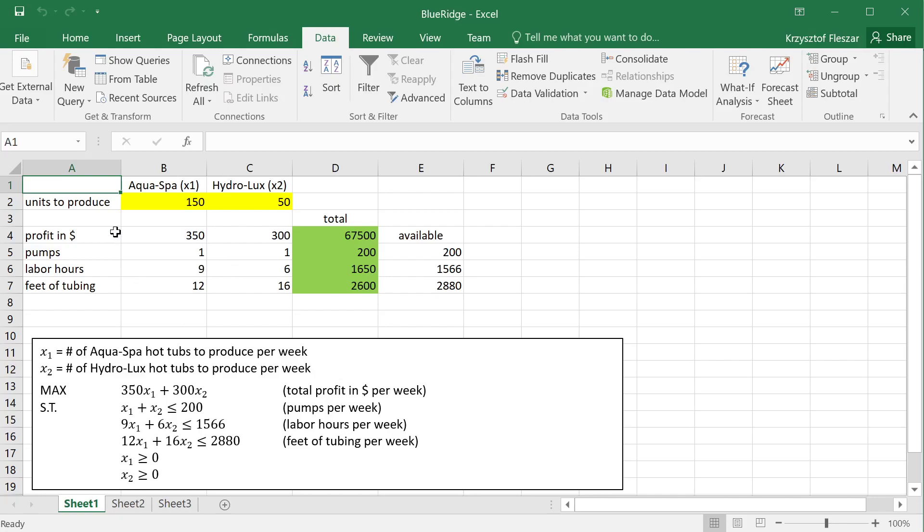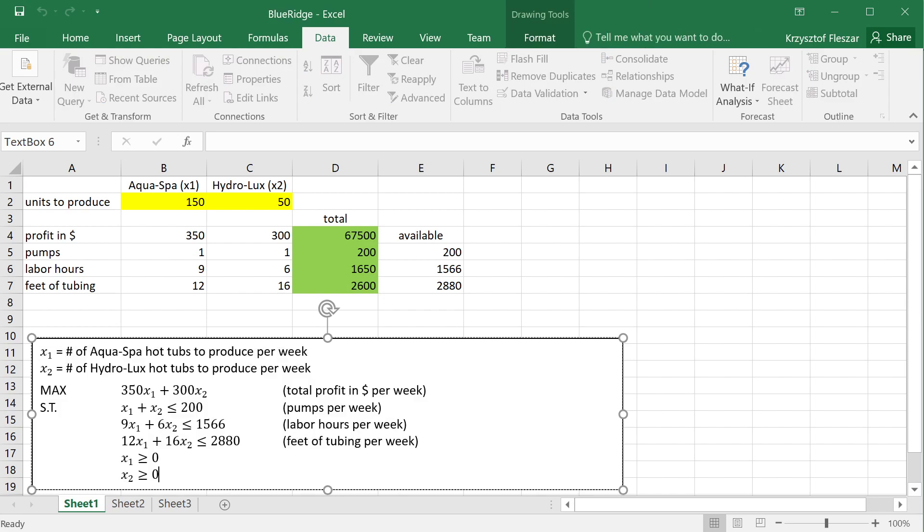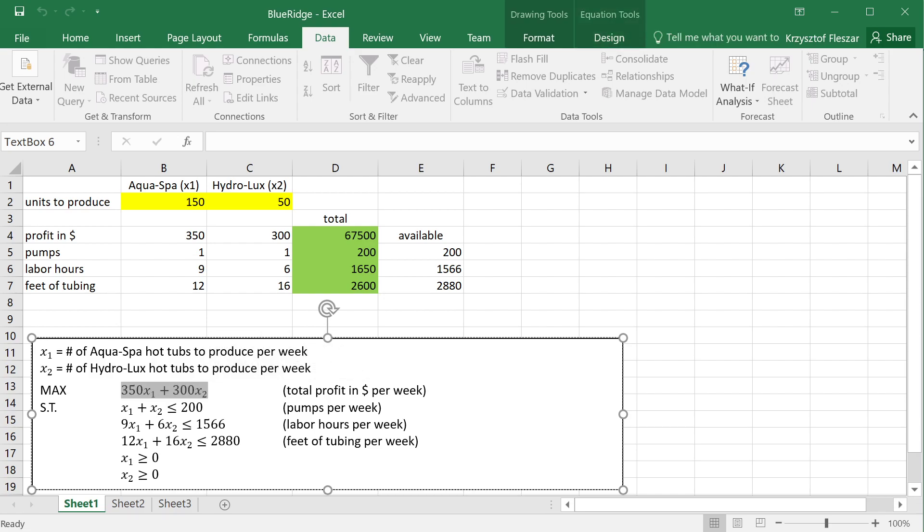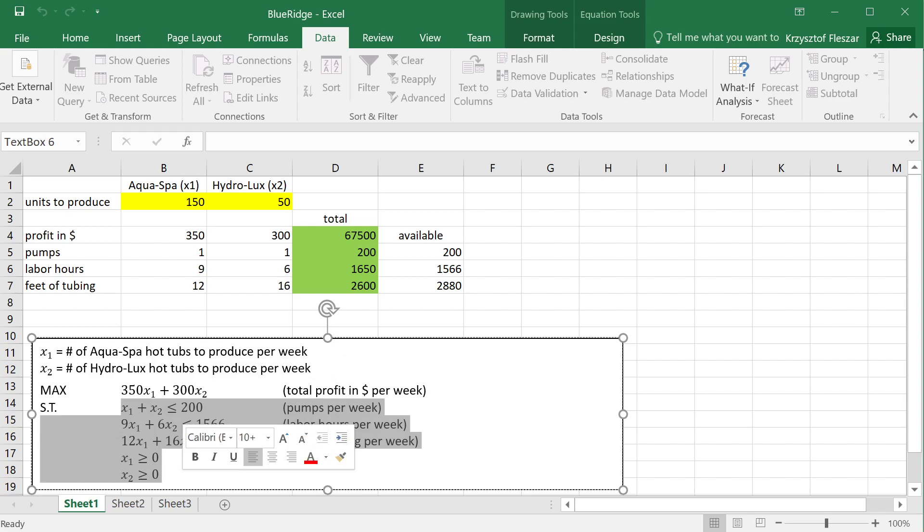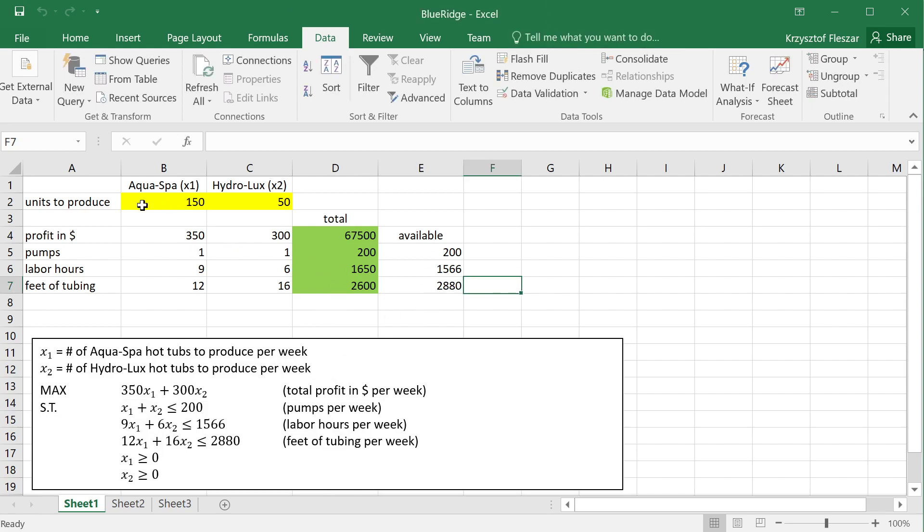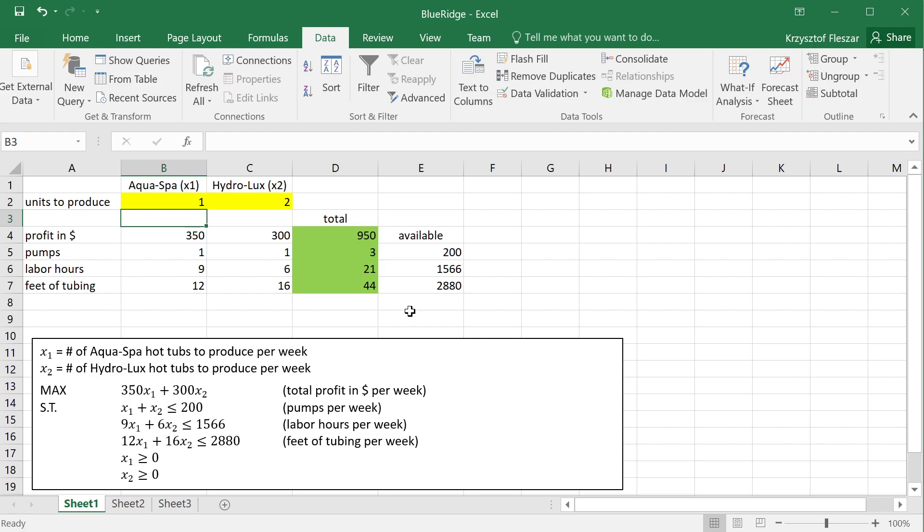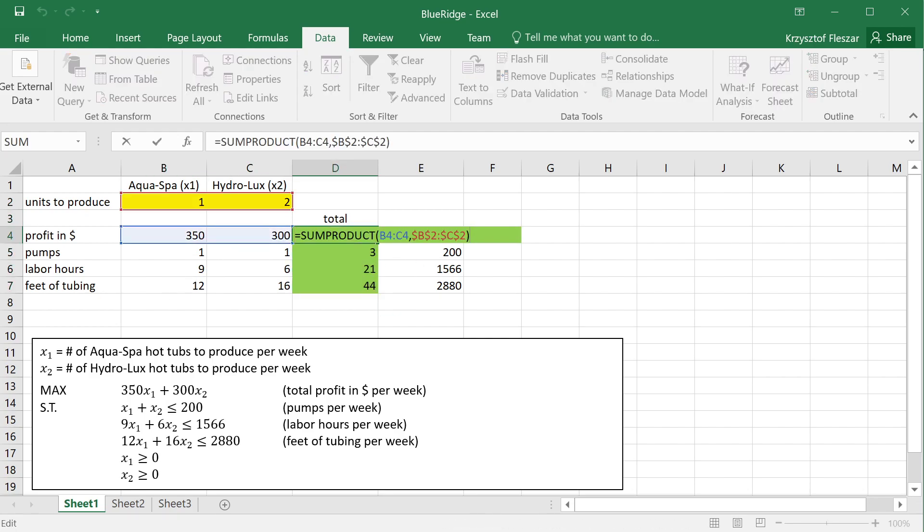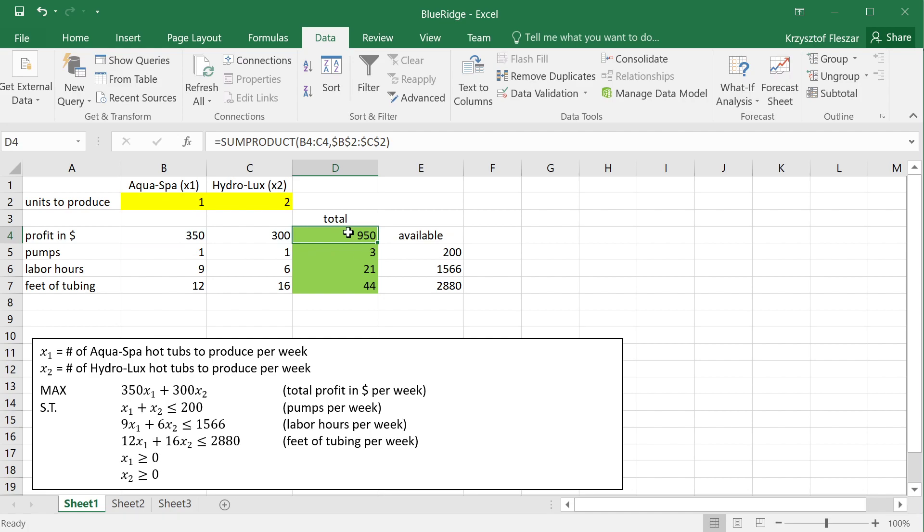We're solving again the AquaSpa HydroLux product mix problem, and we formulated first the mathematical model, which tells us we want to decide number of units of AquaSpa and number of HydroLux to produce in order to maximize profit subject to these constraints. This is the mathematical model. Then we implemented this model in Excel, and this is the implementation. We have the values of decision variables, let's put here 1 and 2, for example, and these functions here calculate the total profit,